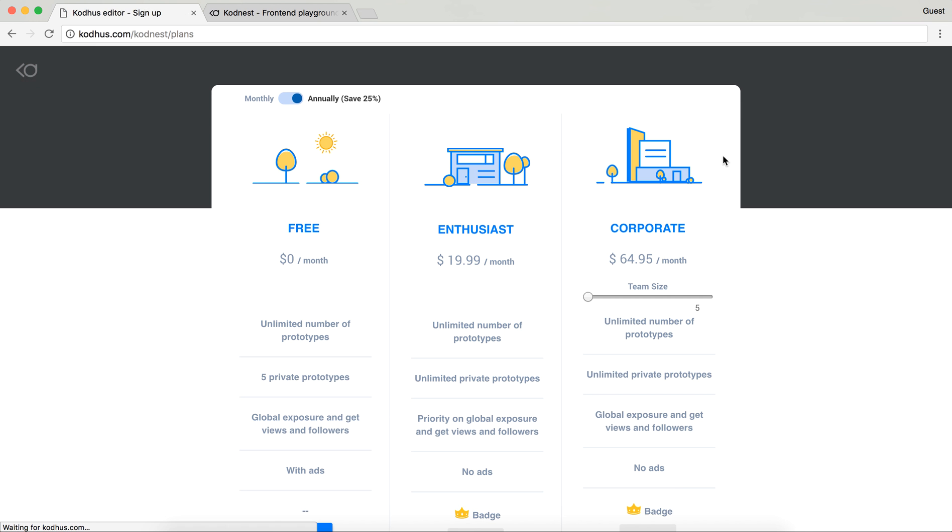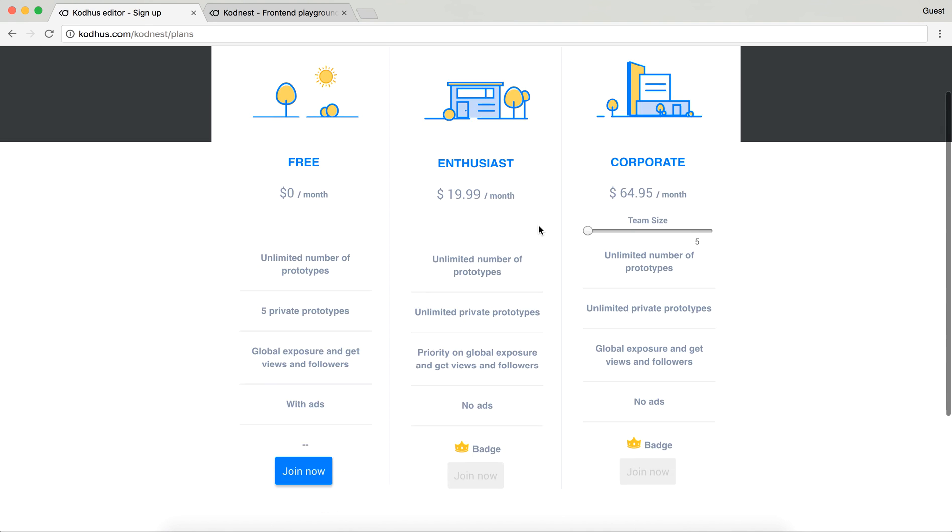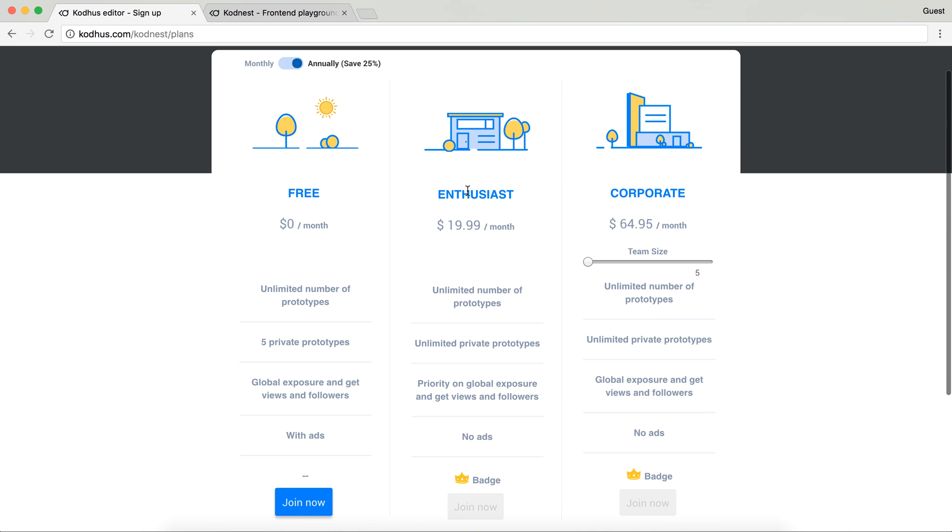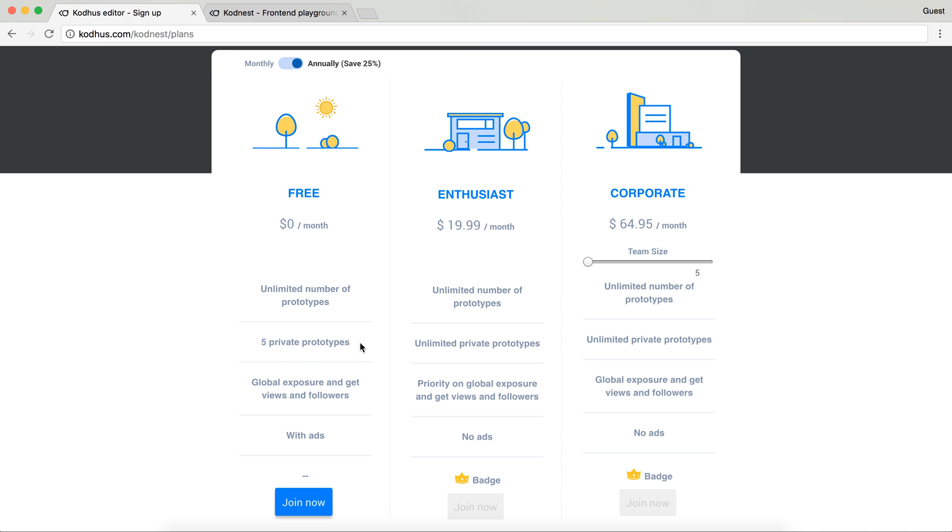So you can continue saving without sign up or you can basically go to the sign up page. We have three options, two of them are not active yet which is Enthusiast and Corporate, but you can go ahead with Free. We have unlimited number of prototypes, five private prototypes so you can basically make it so that others cannot see it.